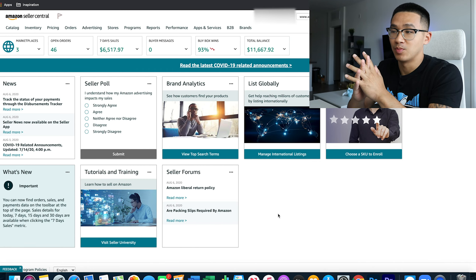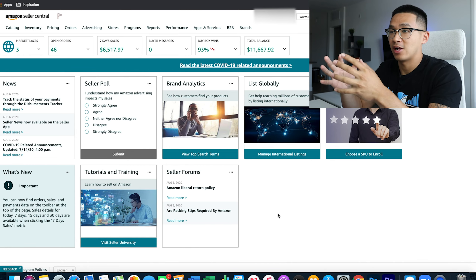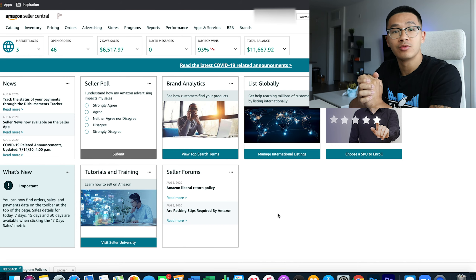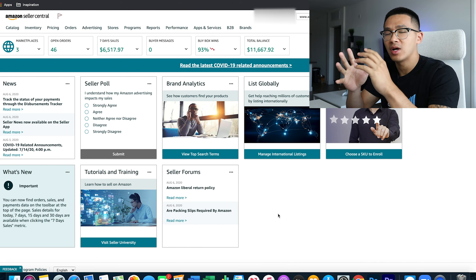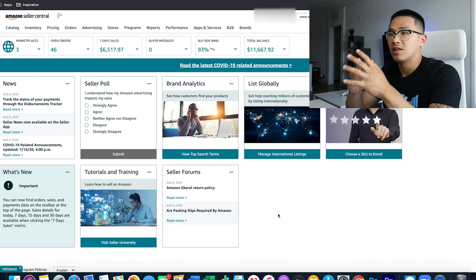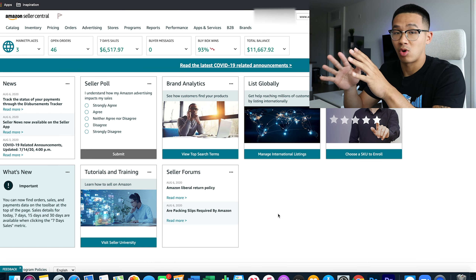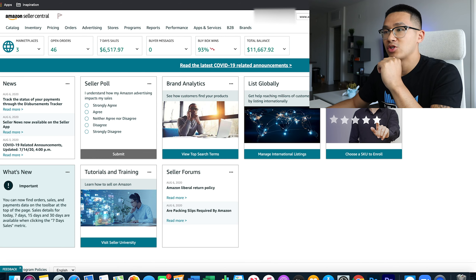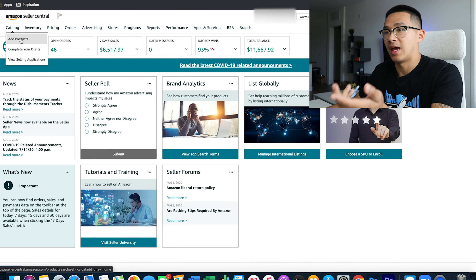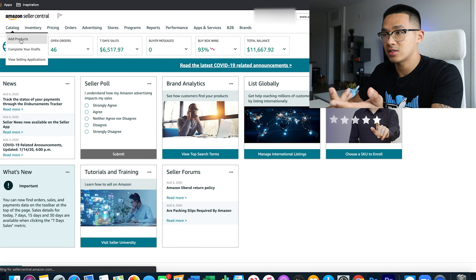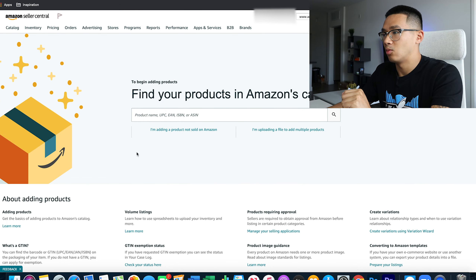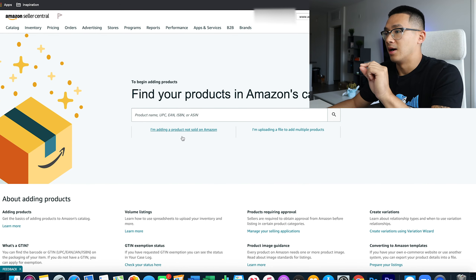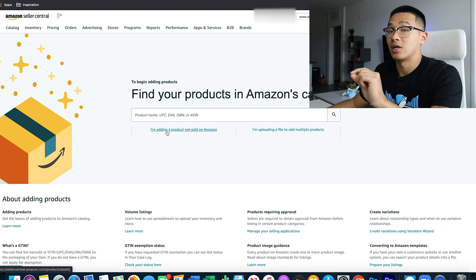Here we are on my computer and on my account. Make sure you first have an actual Seller Central account — that's number one. Let's go through these basics and show you how to actually avoid these listing problem issues. What we're going to do is go to Catalog and Add Products.